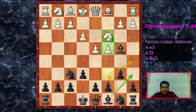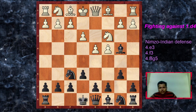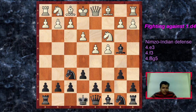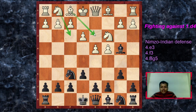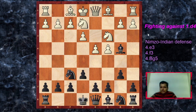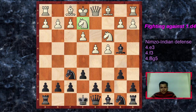Against e3 we play b6, and now white has three main moves: knight f3, bishop d3, or the interesting try knight ge2. Let's start with knight ge2, which is a bit unorthodox. Bishop d3 and knight f3 look normal and we will also cover those. The idea of knight ge2 is similar to Qc2 — it protects the knight on c3, so if the bishop gives itself for the knight, white recaptures with the knight and keeps the pawn structure healthy.